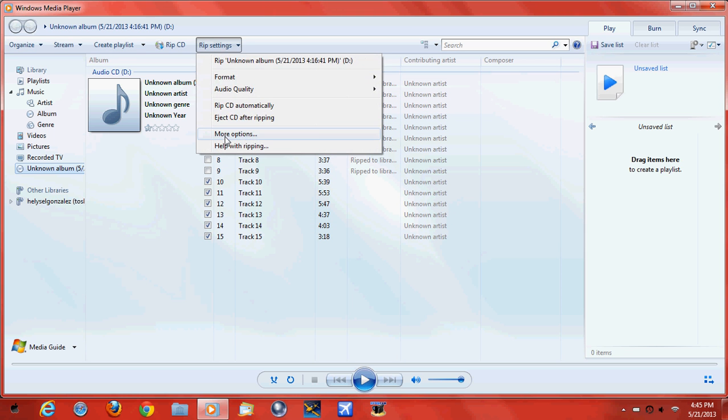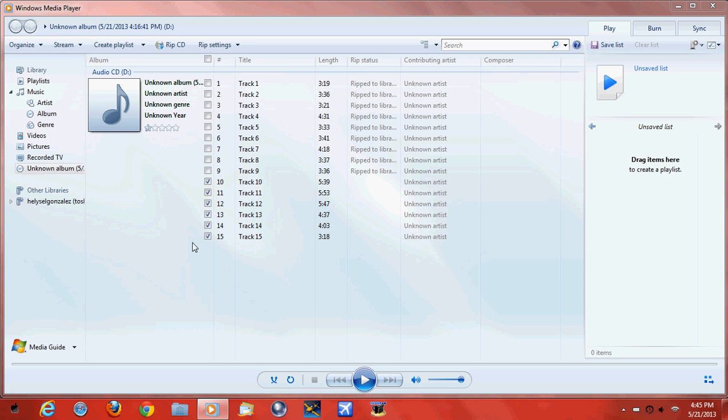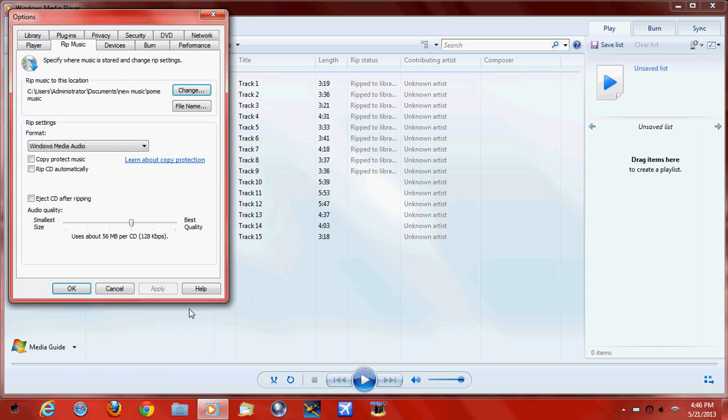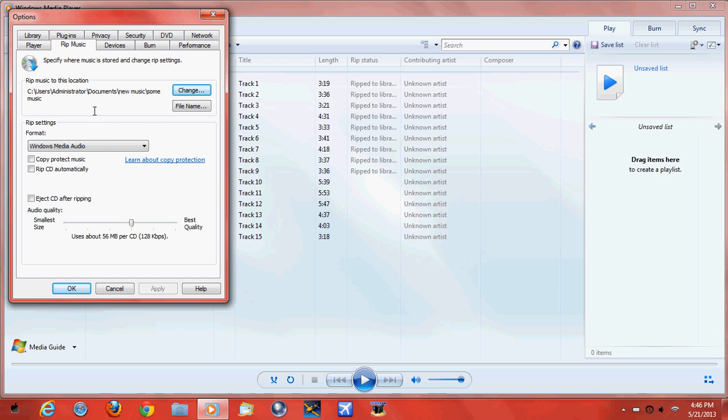More Options. I'm sorry about the computer, it's pretty slow. Oh, there we go.